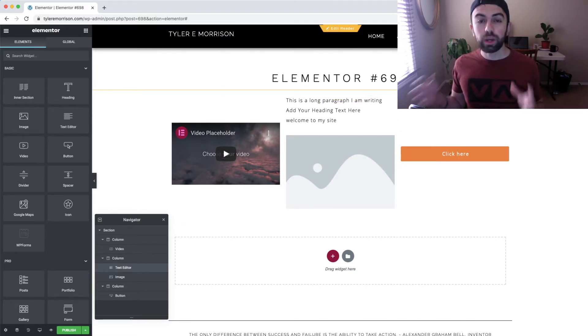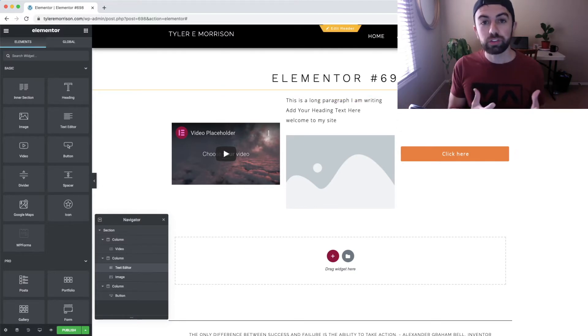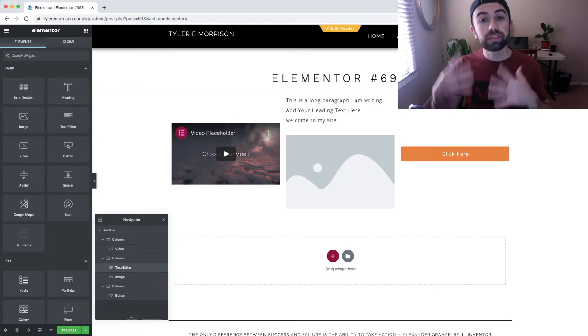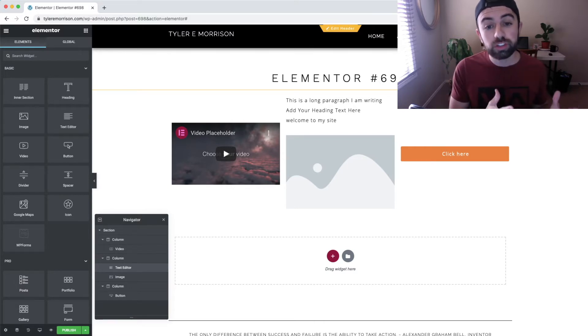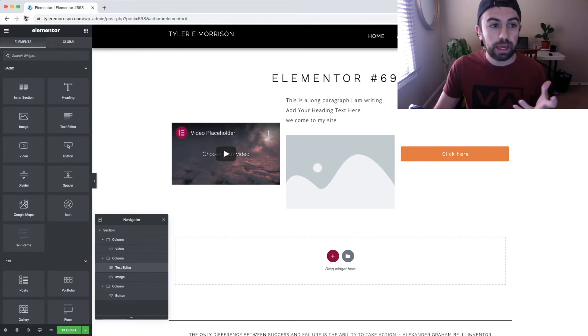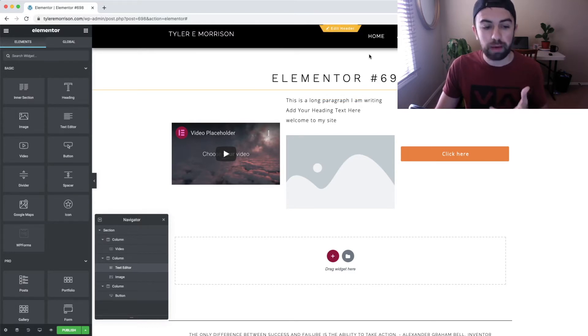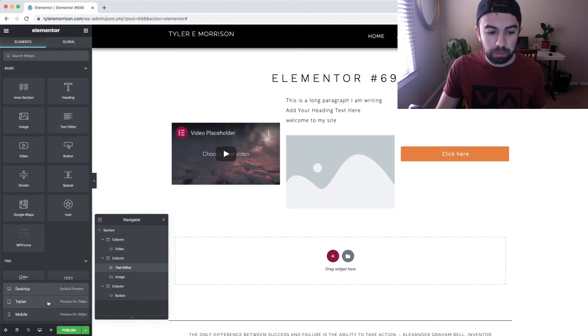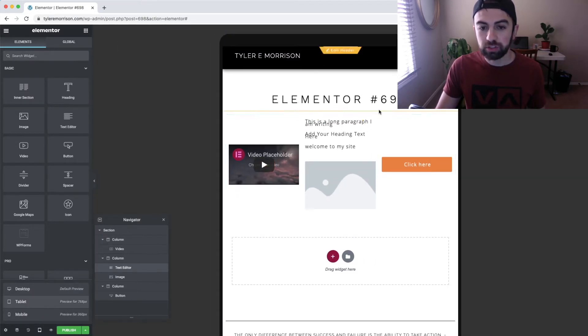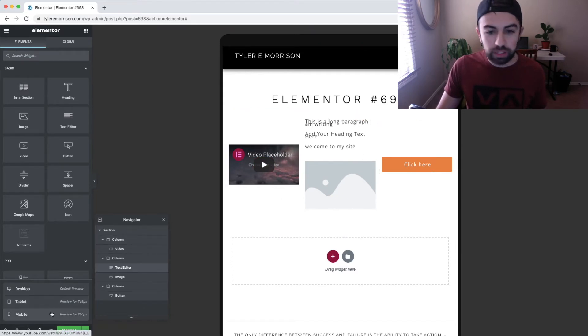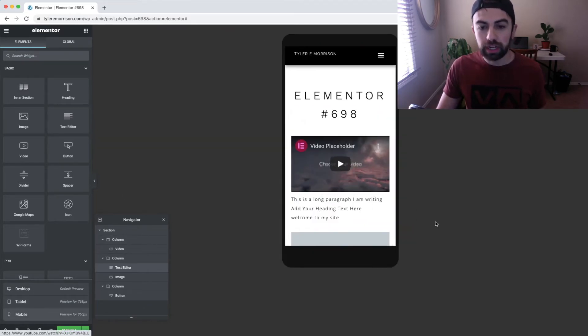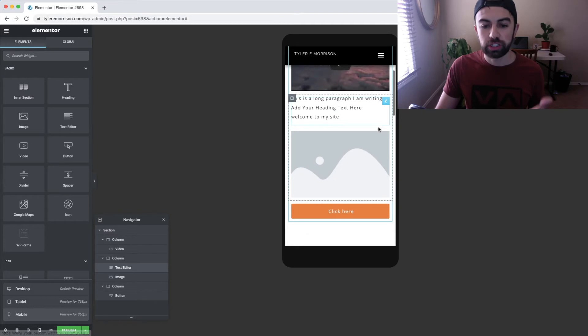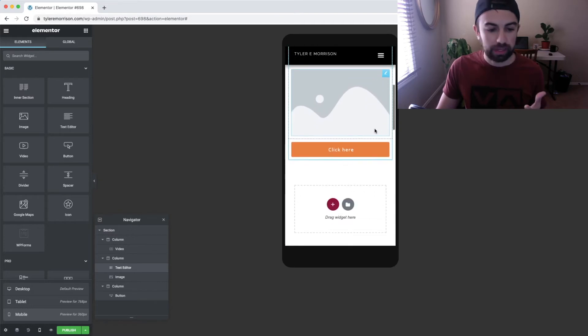Basically when a user visits your website, they load up either the desktop version, which is anything bigger than a tablet size, or they're going to visit the tablet version. So when we click on this, you can see this is the tablet version right here. And when we click on mobile, you can see this is what the mobile version looks like.